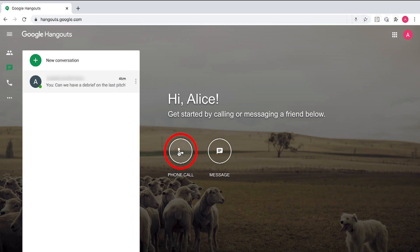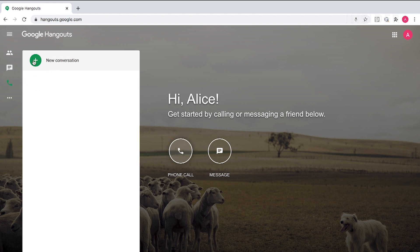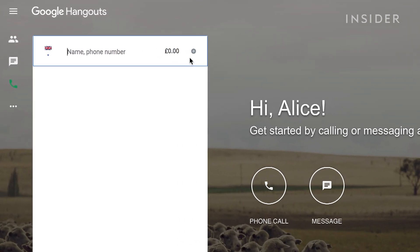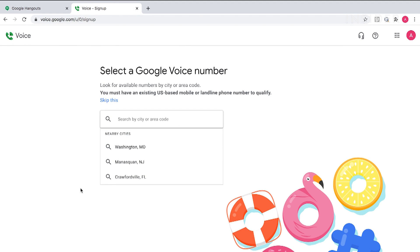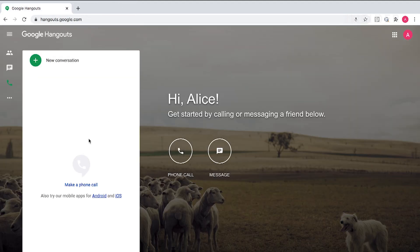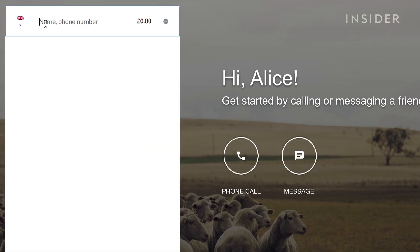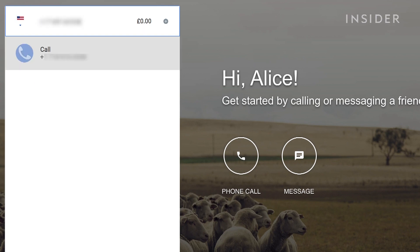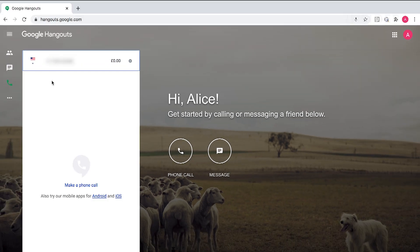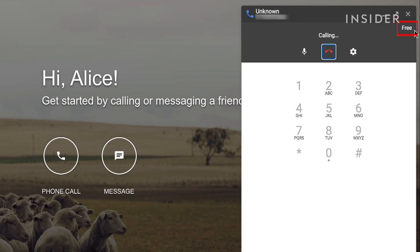Click on the phone call icon and a message window will appear with your currency sign. This indicates how much credit you have on your account in case you want to make calls outside the US or Canada. To find out what your Google phone number is, click the plus icon — you'll be able to choose an available number for your region. Type a US or Canadian number in the contacts bar and click Call. A window will appear if the call is connecting, and it'll say Free to confirm that the call won't cost you.